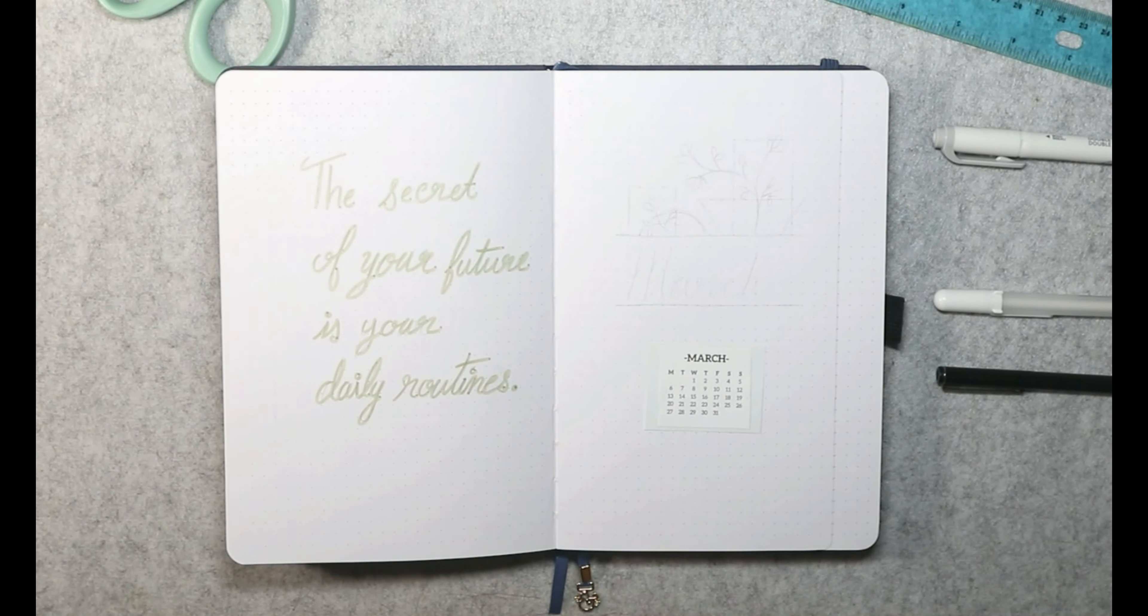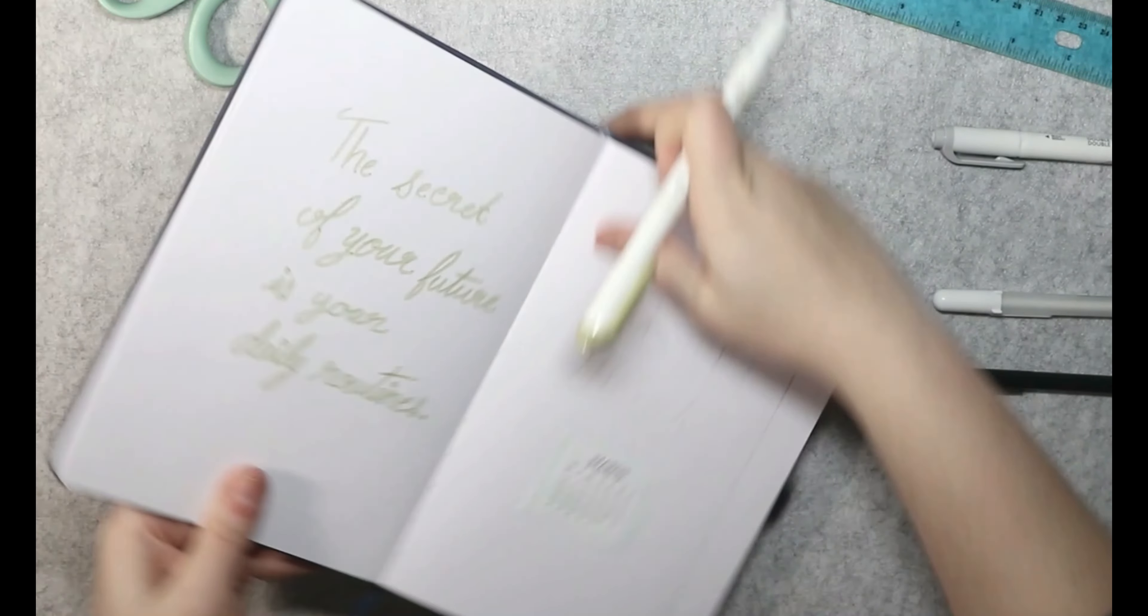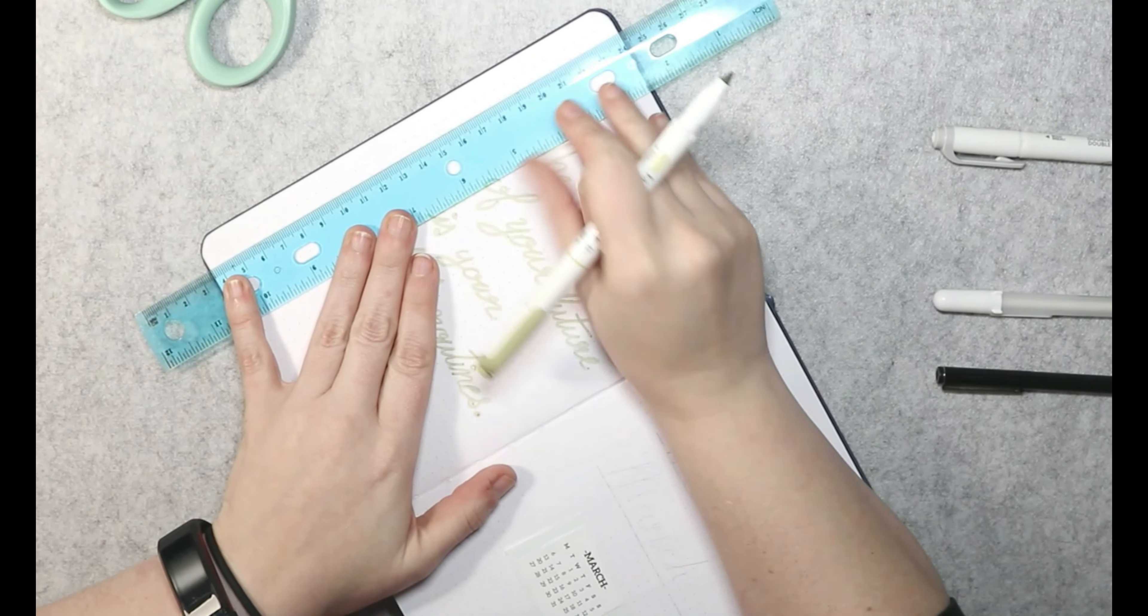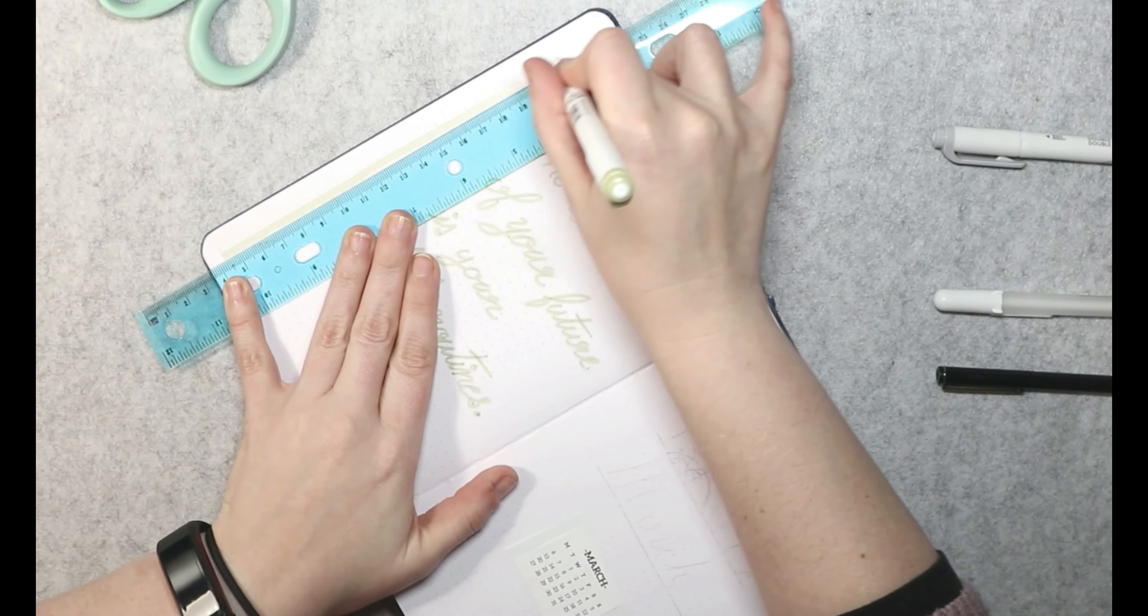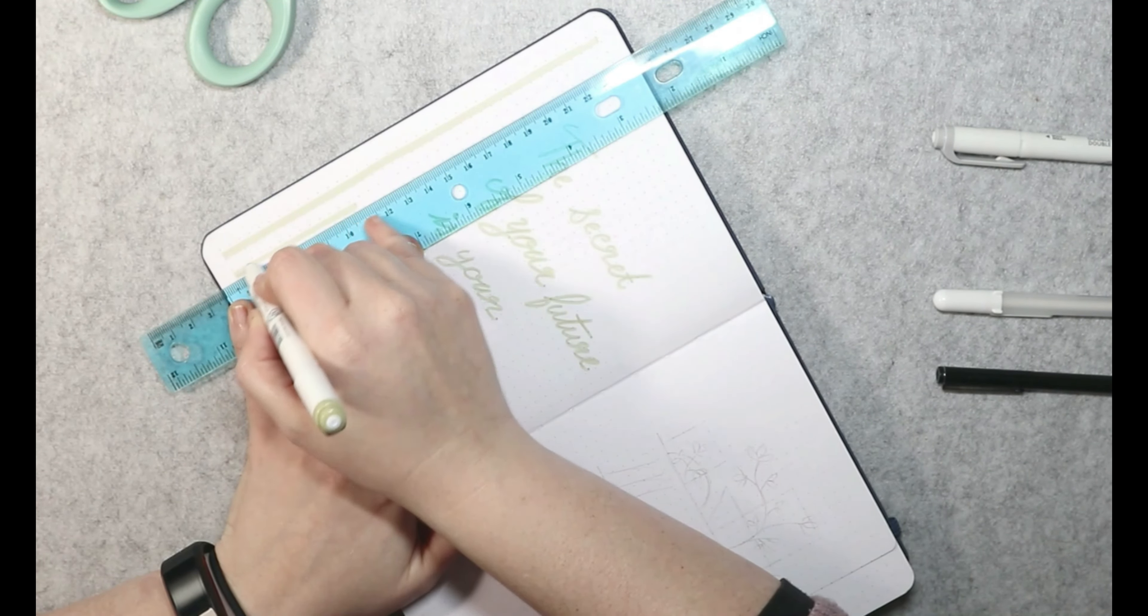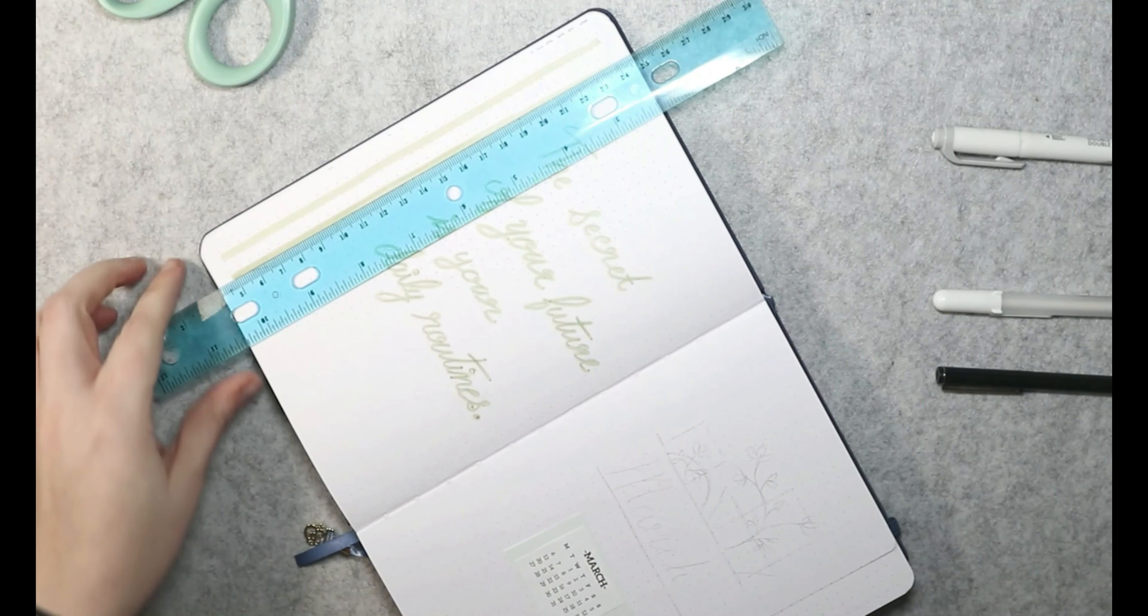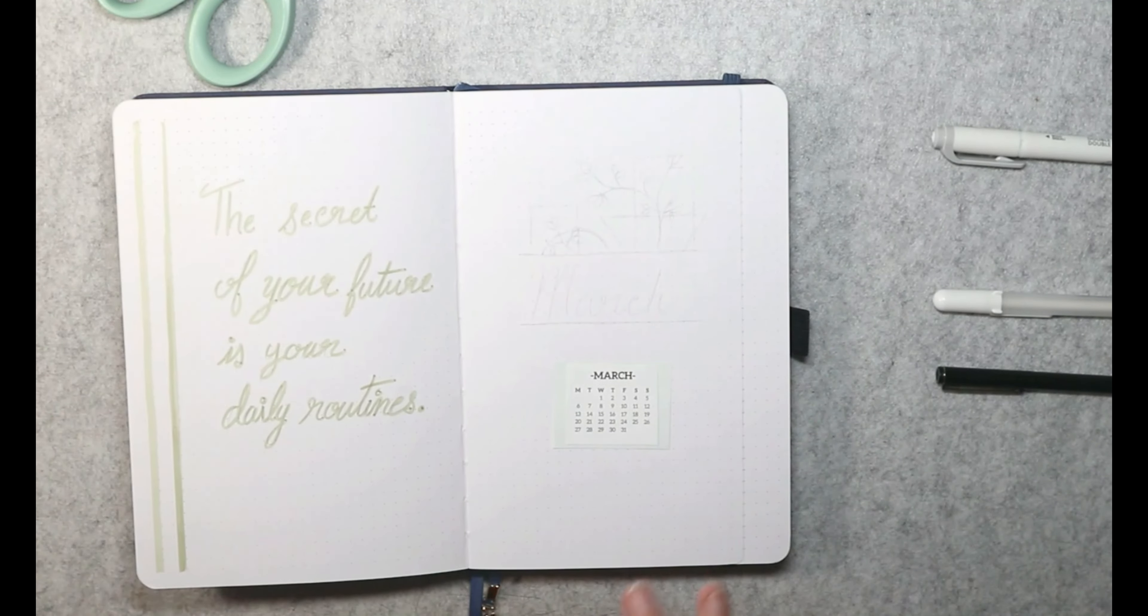And then as for the designs, I did just kind of a geometric and plant type theme. One, because I'm using green. And two, I always try to do a very minimalist march. That's just something that I personally enjoy doing. And seeing as how I am doing a very minimalist journal for the entirety of the journal, it all just kind of flows well together.